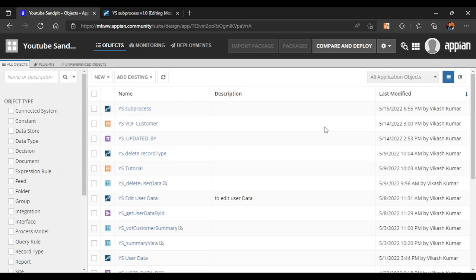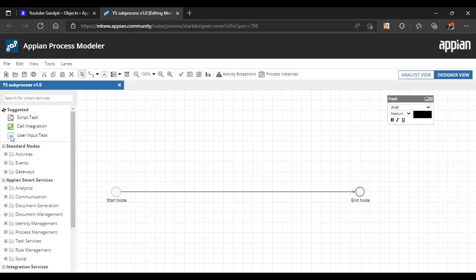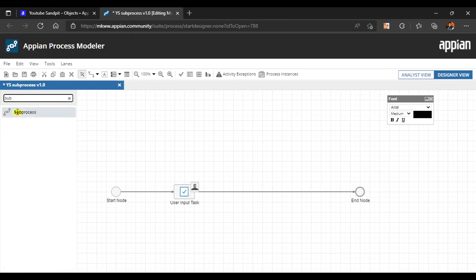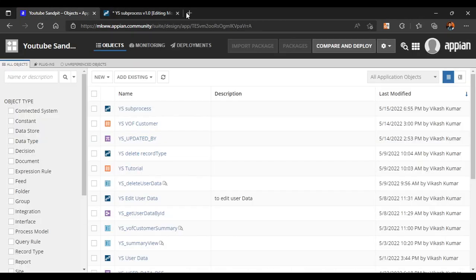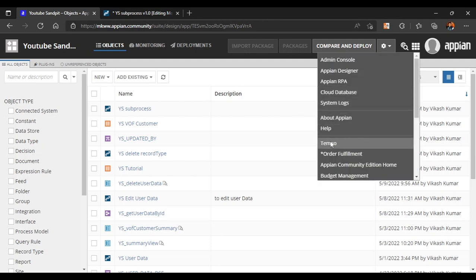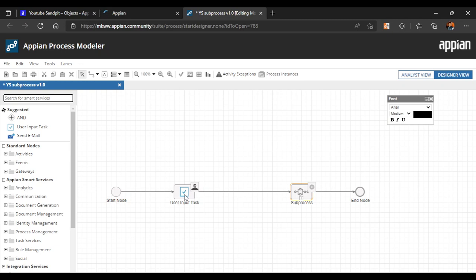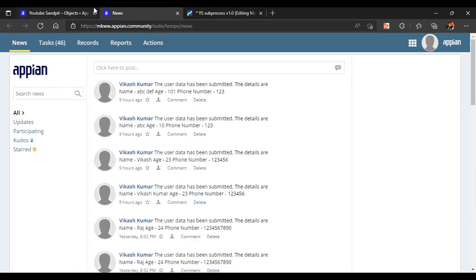In this video, I am going to show how to create a simple subprocess and use it in our process model. What I want to do is create a user input task, and then use a subprocess. In the subprocess, I will post this event into our newsfeed. In Tempo we have a newsfeed, so half the work we will do in the main process and the same values we will pass into our subprocess.